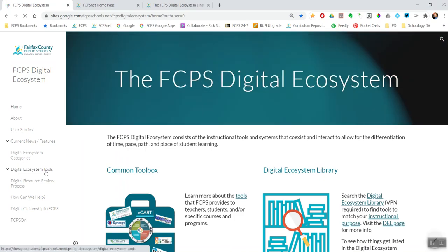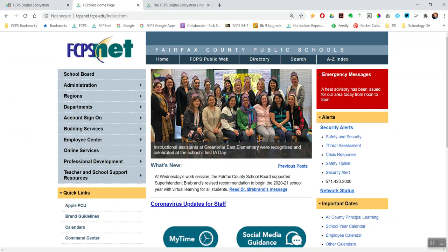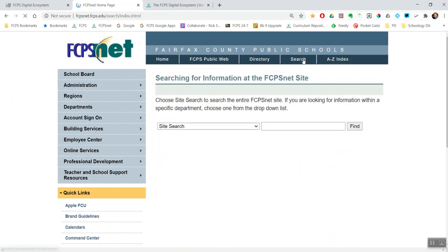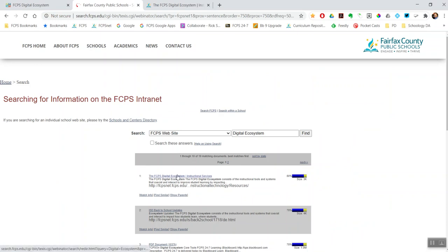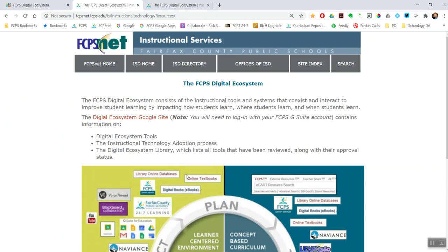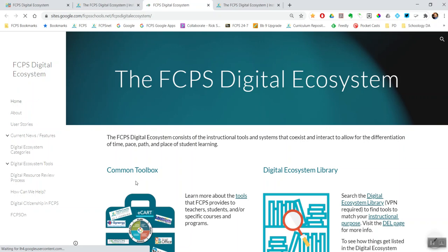If, for some reason, someone's not using Chrome, you can also get there by going to FCPSnet. The easiest way is to just search for Digital Ecosystem, and that's the first link that comes up. So there's a page on the Ecosystem on FCPSnet — this is just kind of a placeholder that links to the same site as that bookmark in Chrome.